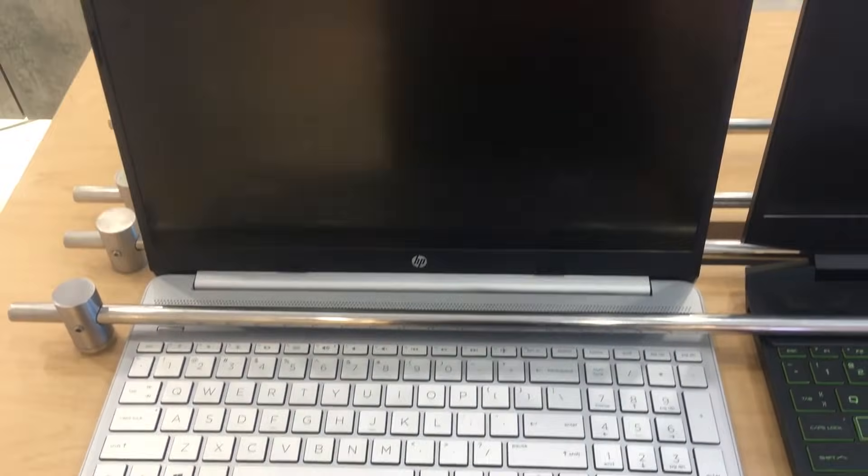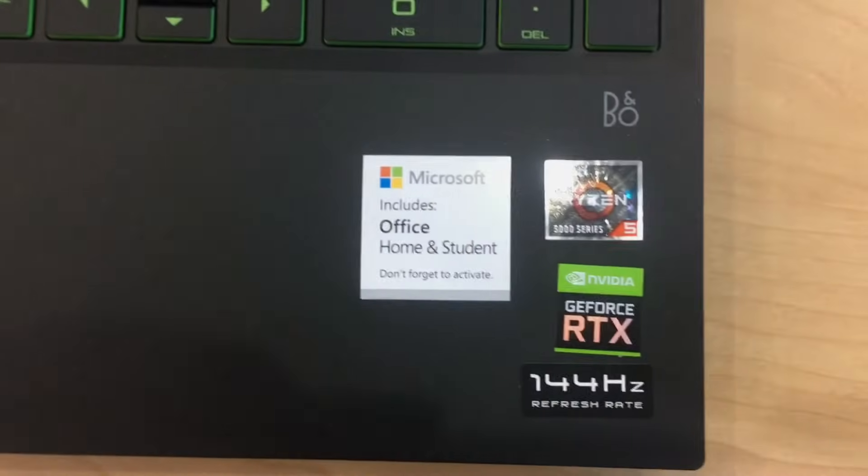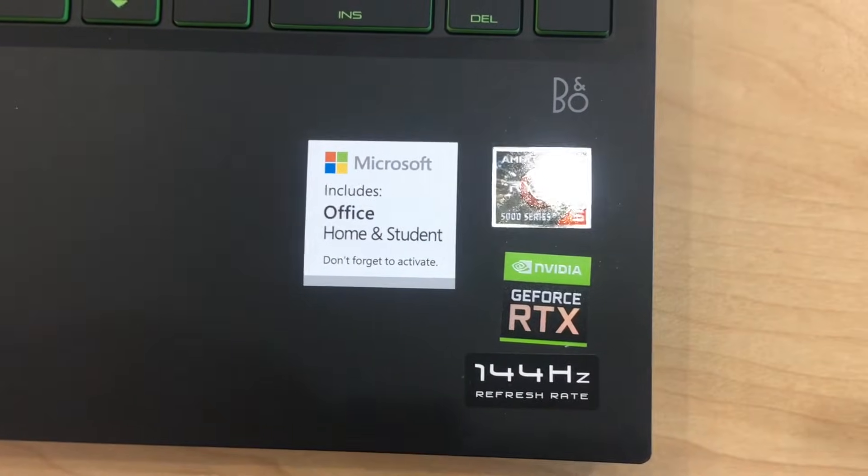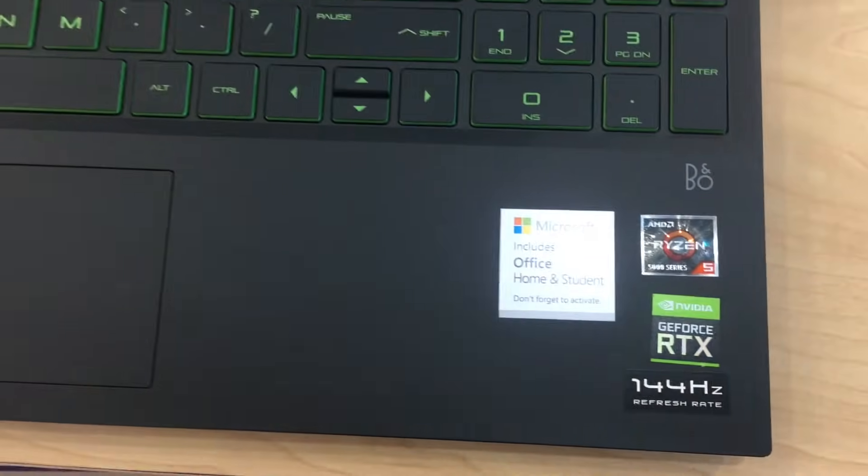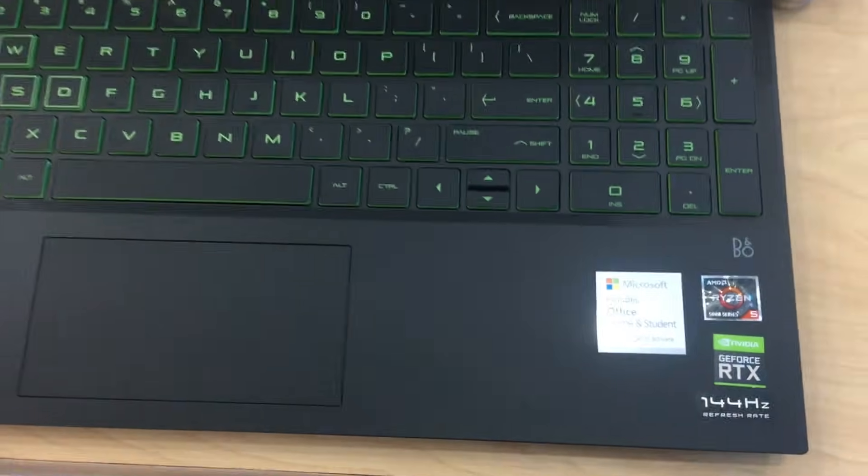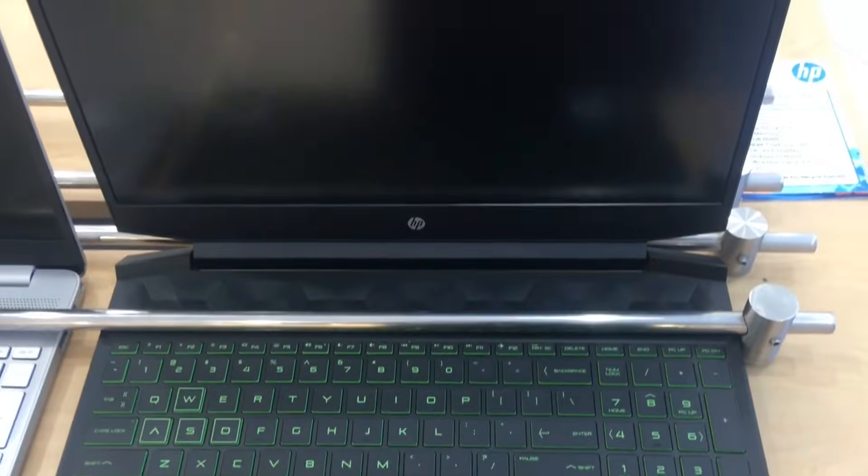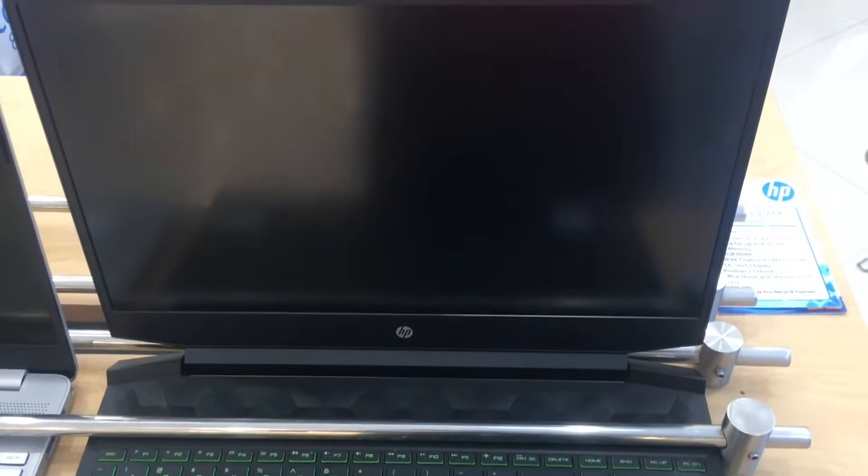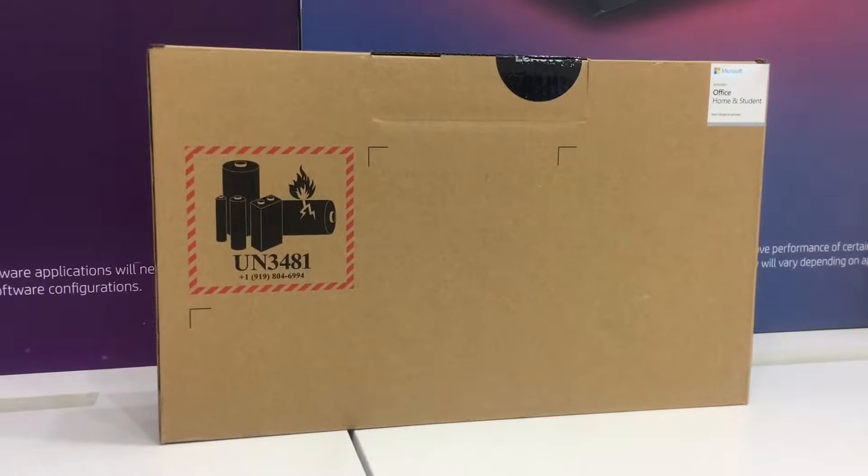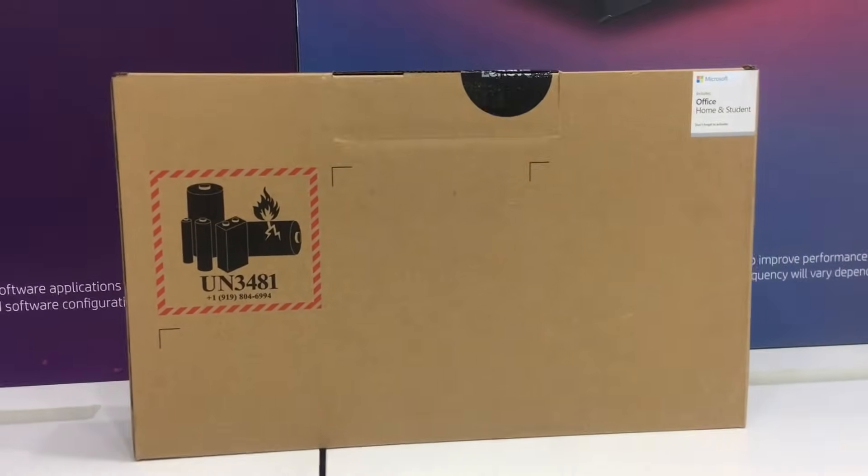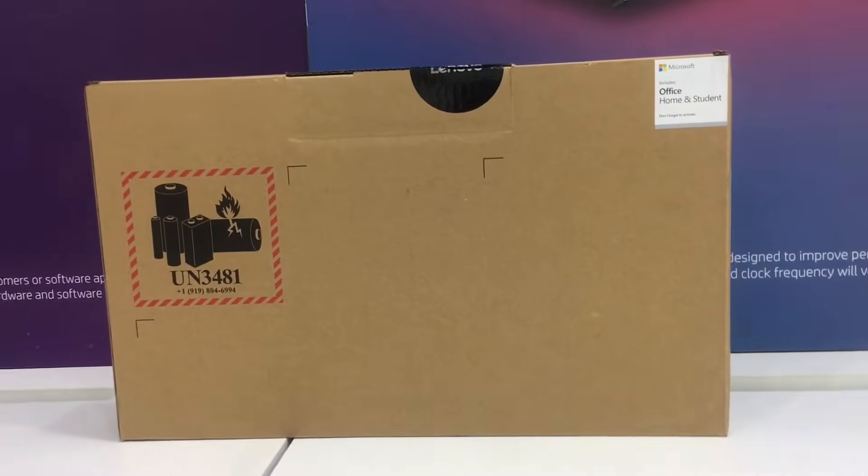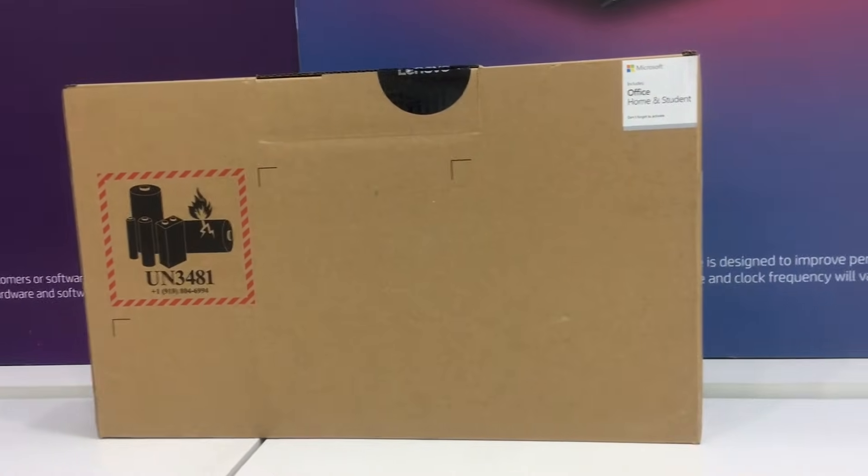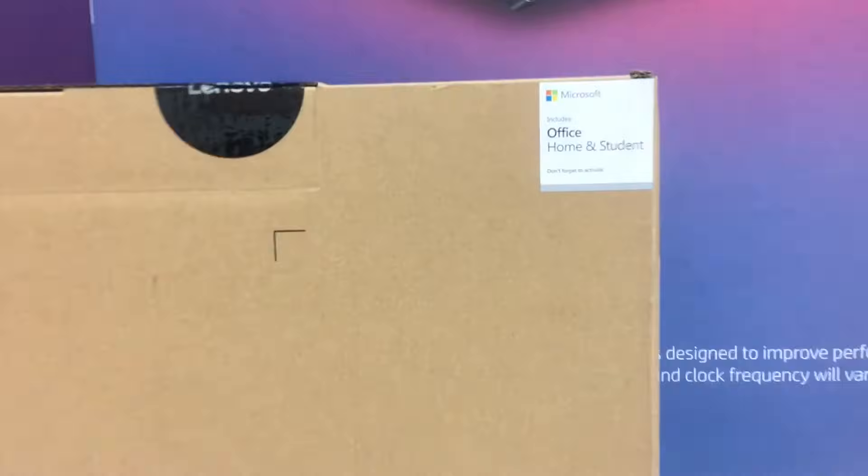There is a sticker that indicates it has free Microsoft Office. Some of them are on the box, and you can also find the laptop specification from their website if it has free Microsoft Office.